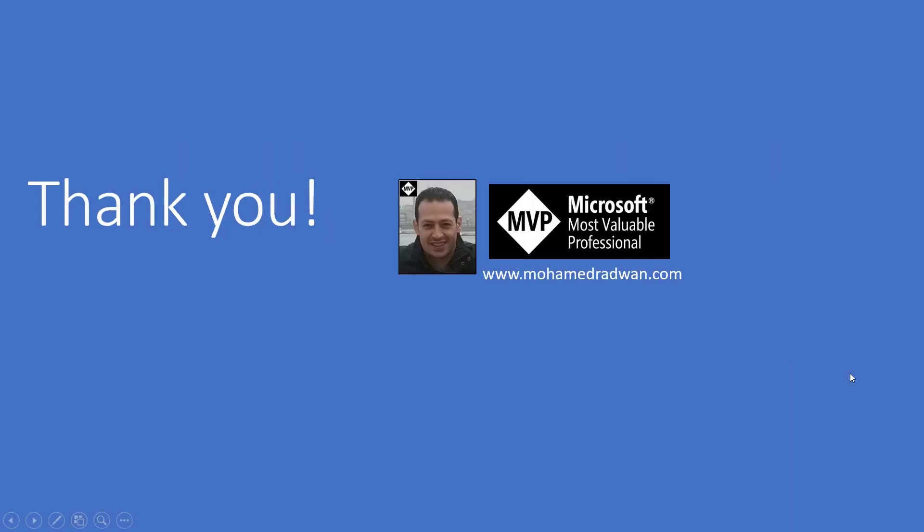At the end, I would like to thank you for watching the video. Please, if you have any questions, don't hesitate to contact me on my blog mohammedradwan.com. You can also visit my blog with the link that will appear at the end of the video or click on the related video, which usually is part of this series or gives you more information about the same topic. Thank you.